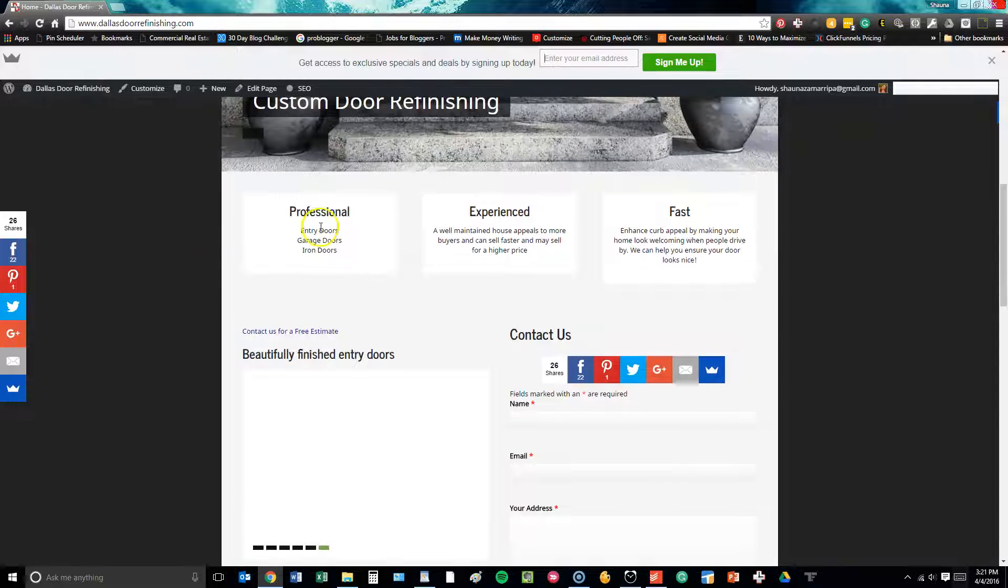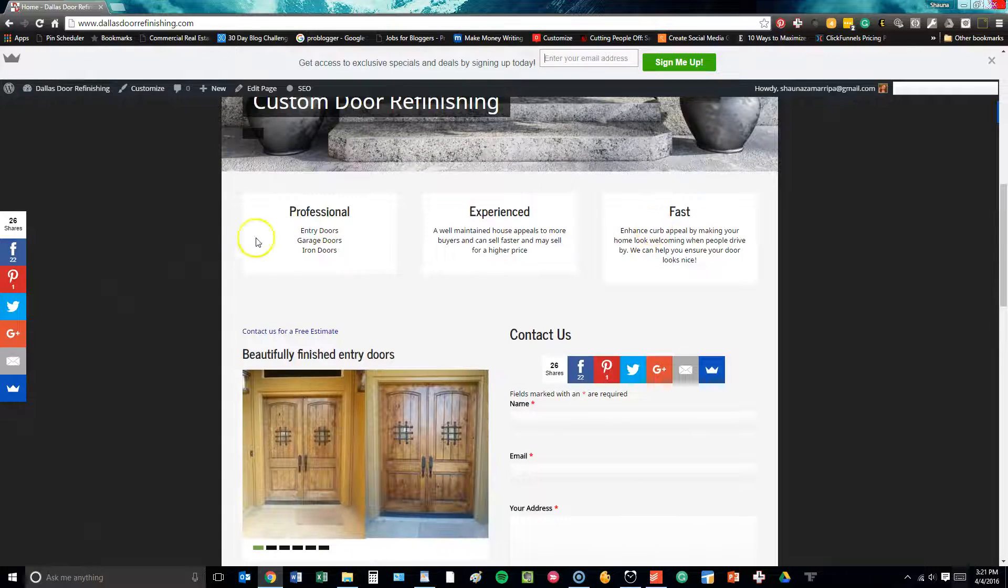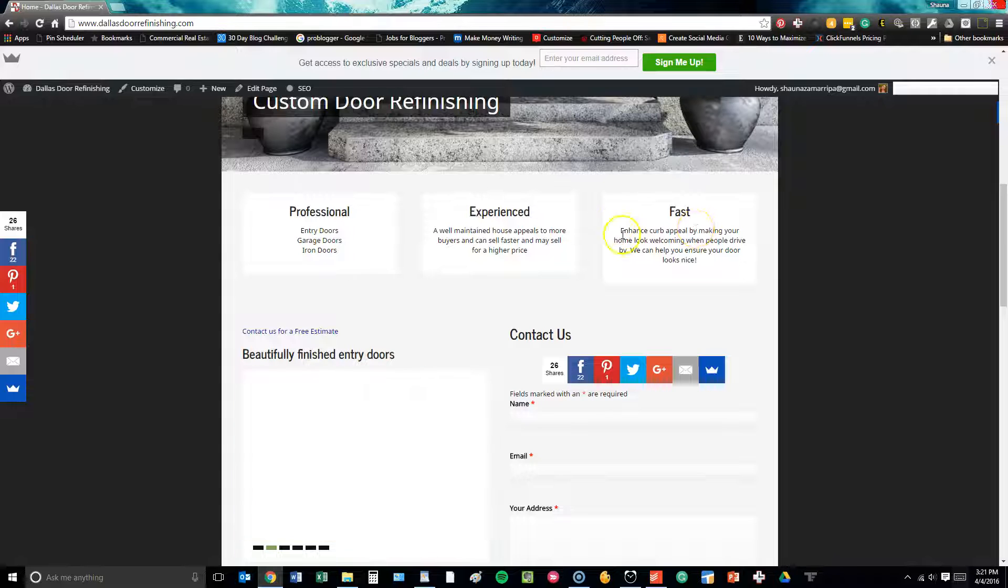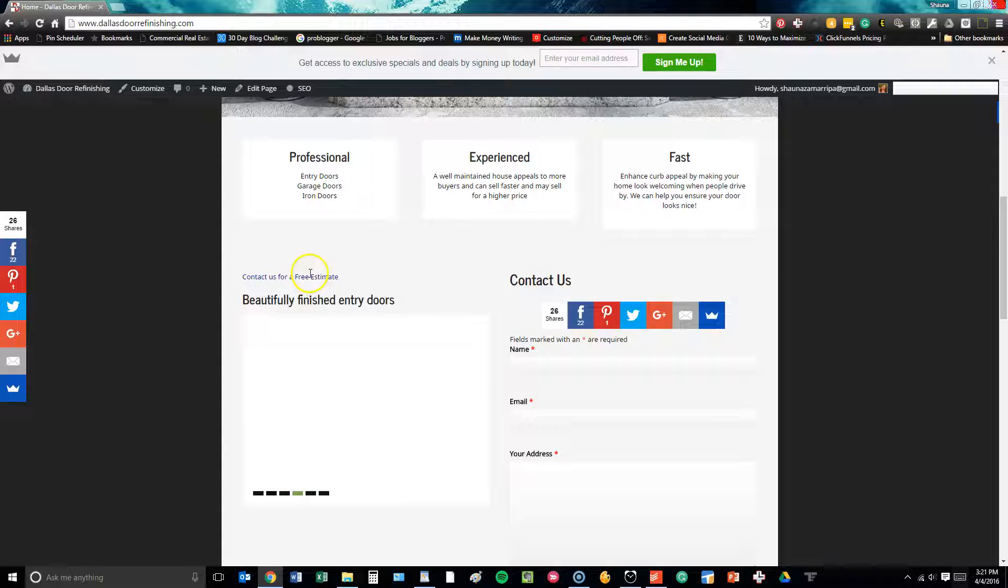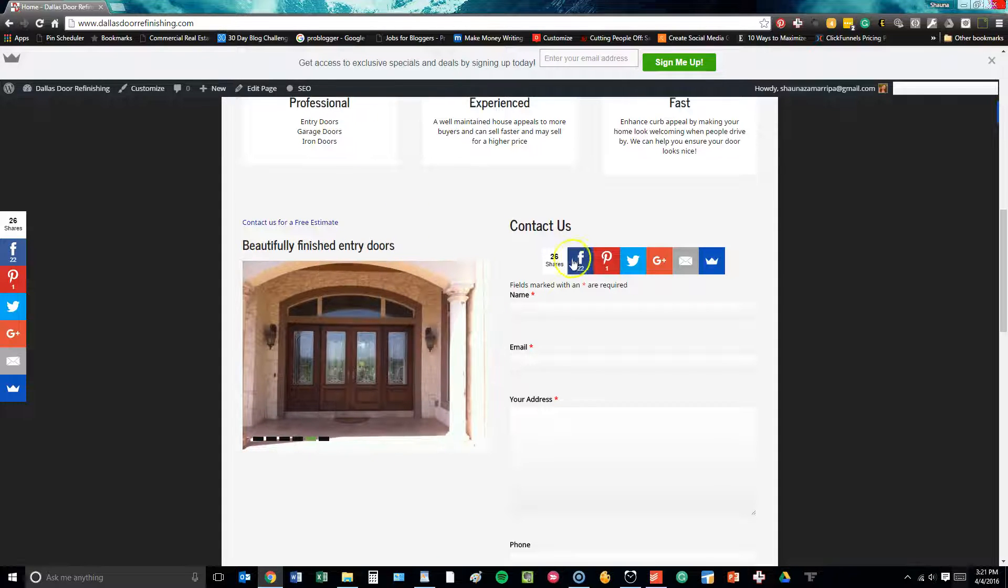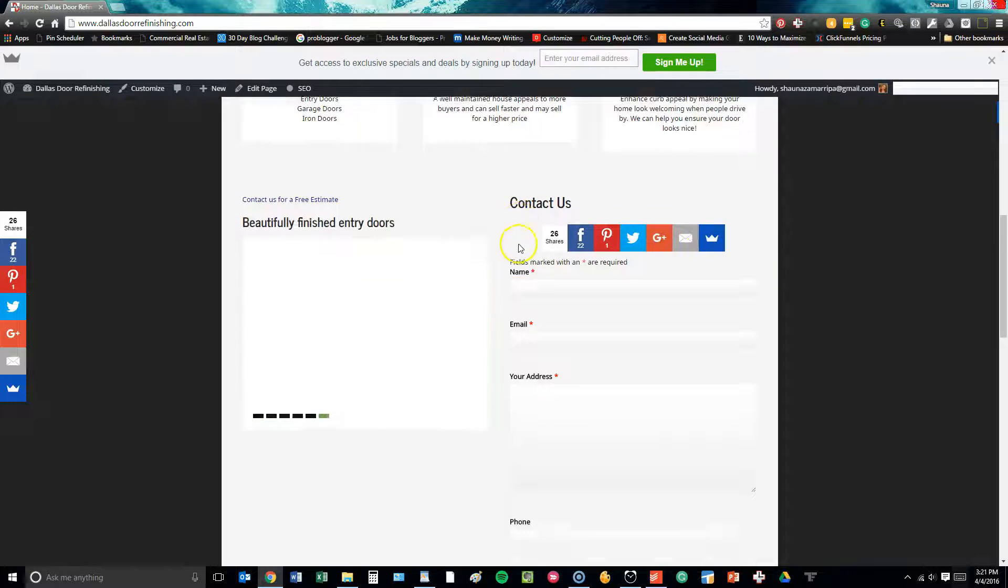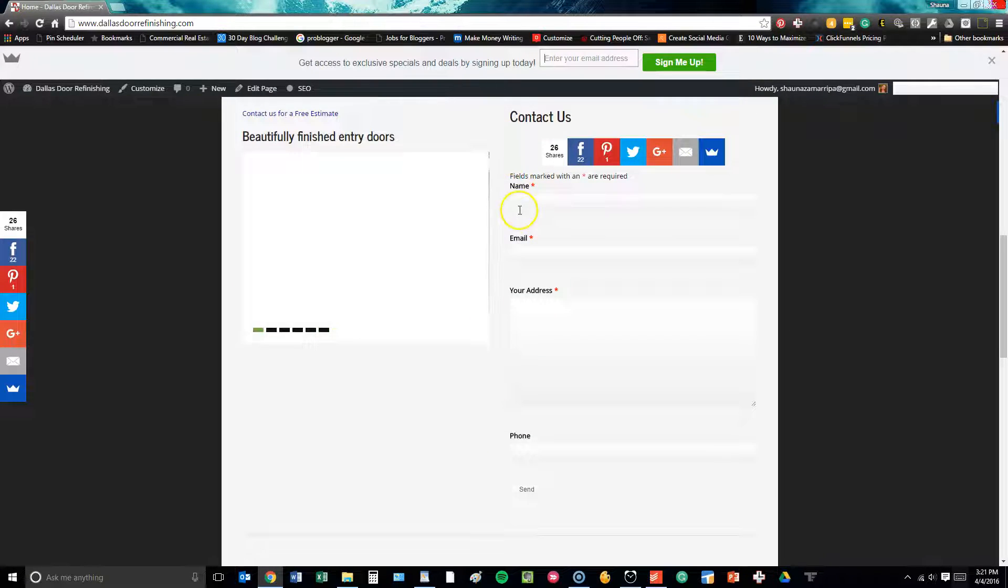Down here, we have three callout buttons that go over some of the basic services that Dallas Door Refinishing offers, an opportunity to contact them for a free estimate, and another social share bar here.